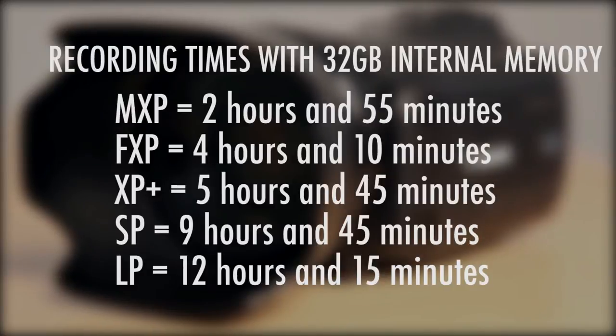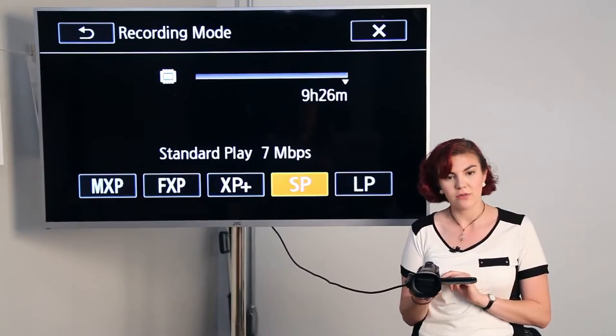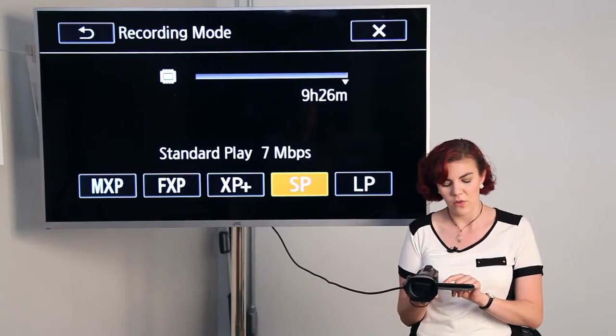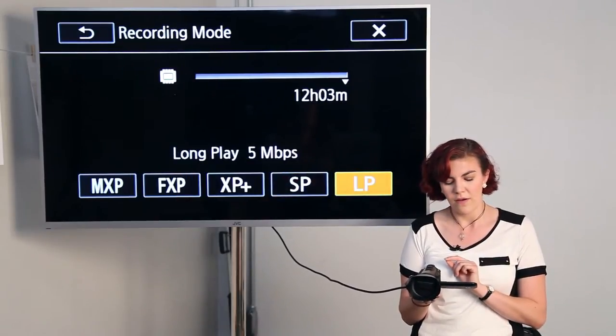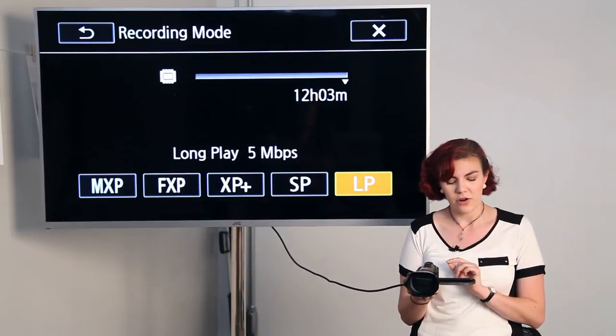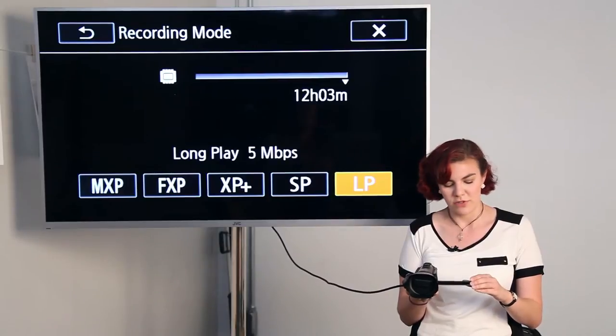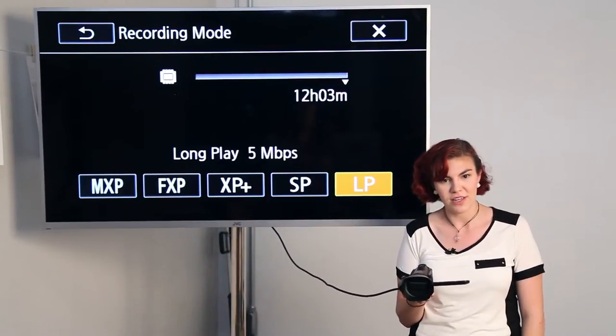The default on the camera is SP, which is standard play, which gives you 7 megabytes per second. Or if you needed a smaller but longer recording, you can put it in LP, which is long play at 5 megabytes per second.